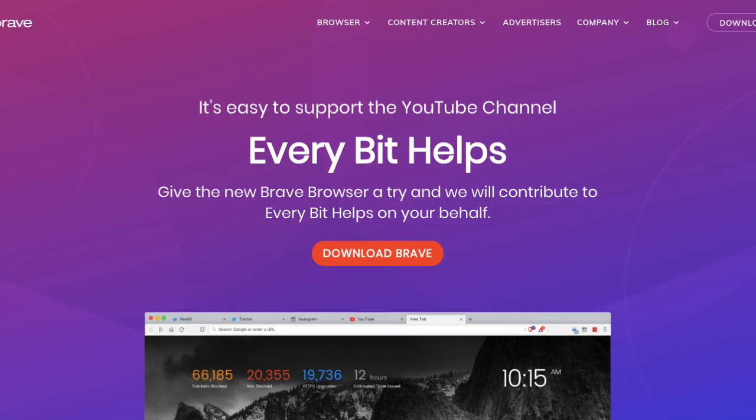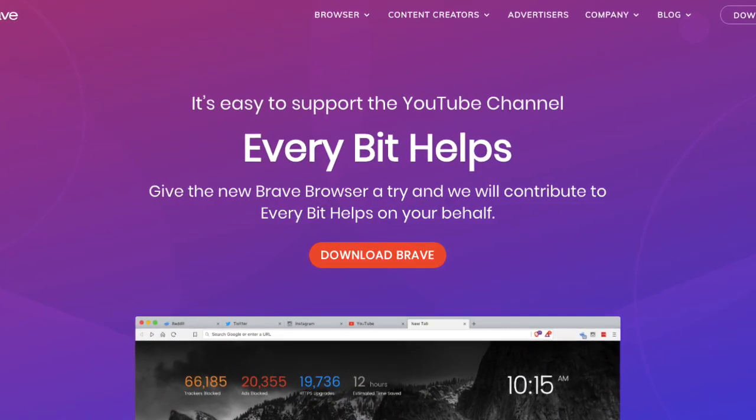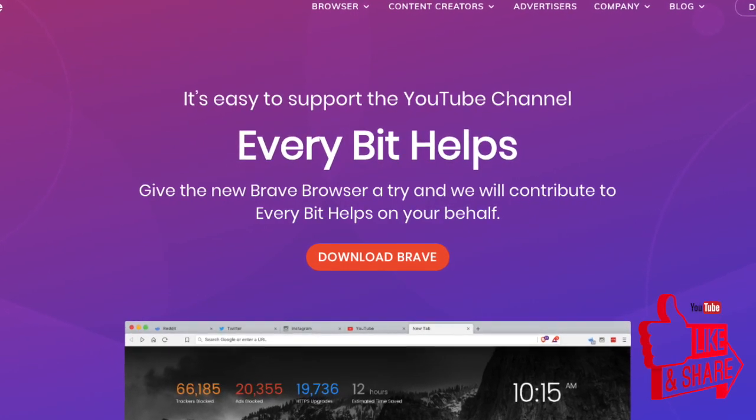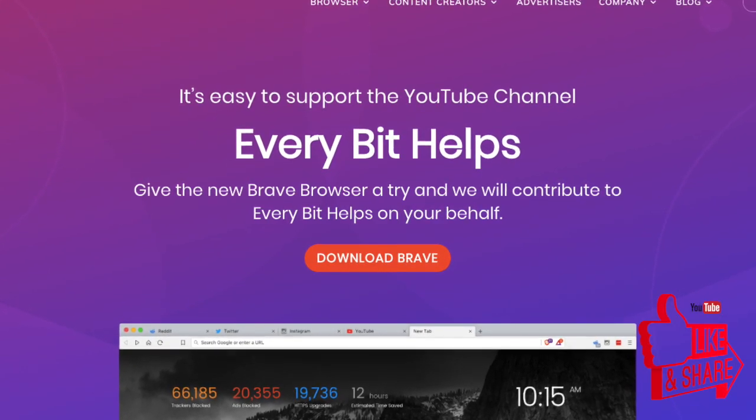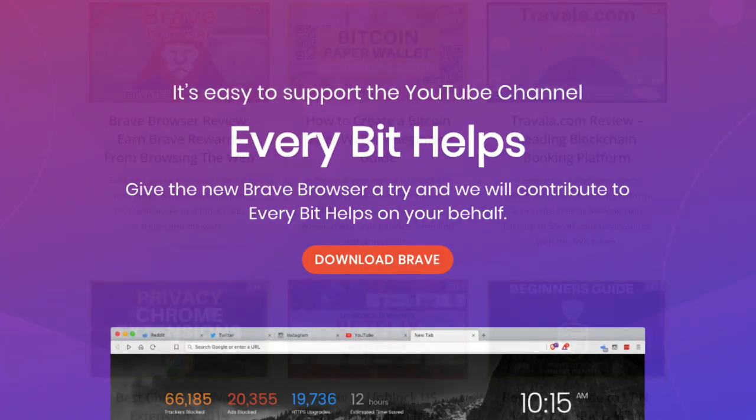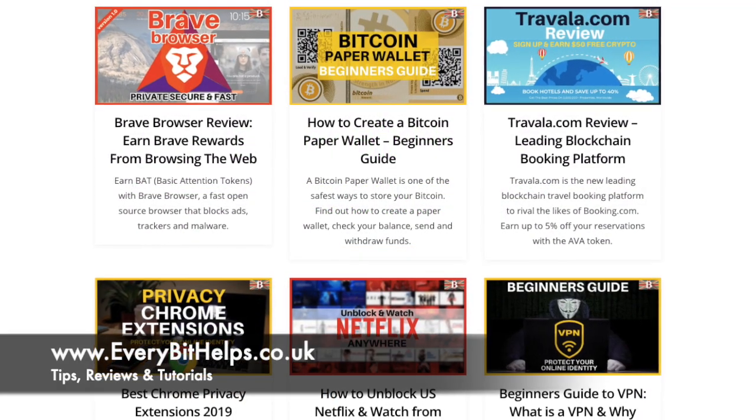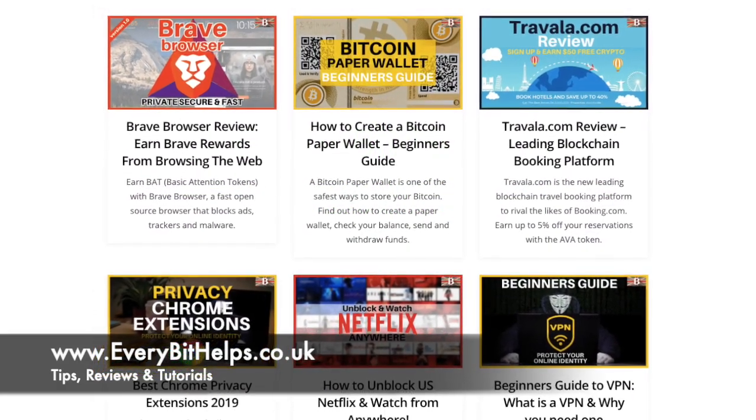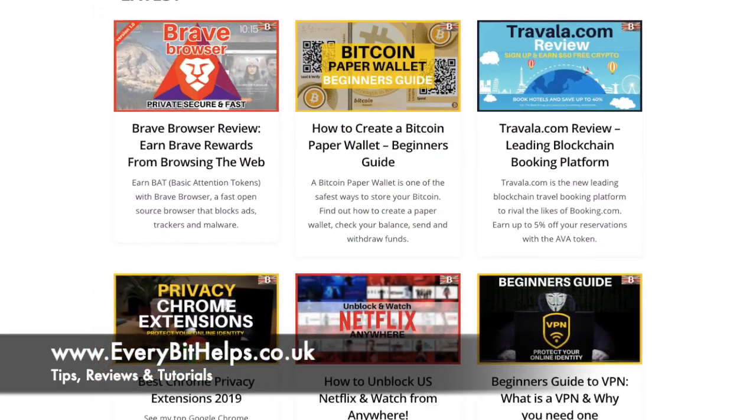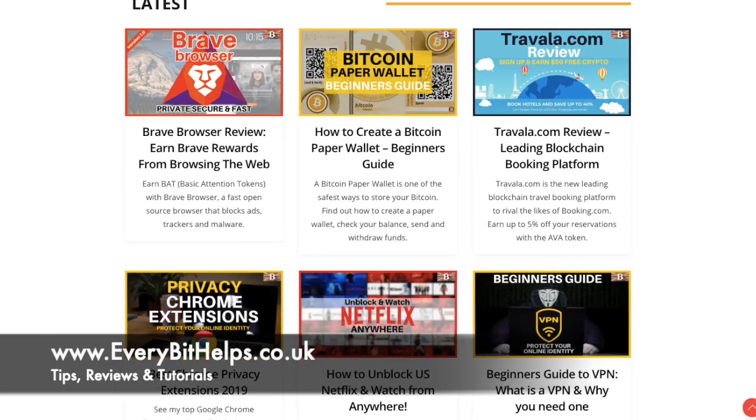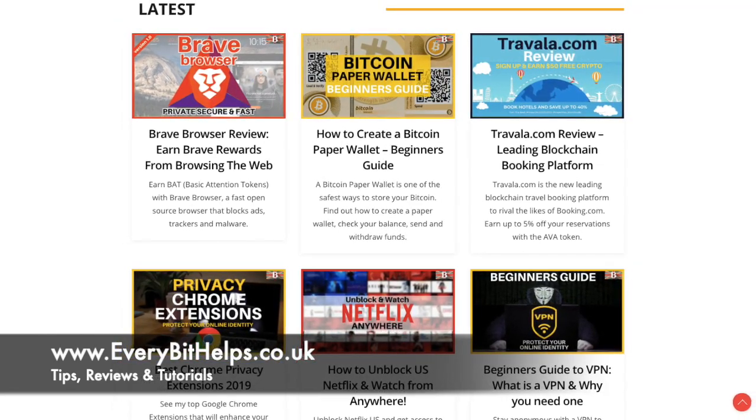That was my update and overview of Brave 1.0. I hope you enjoyed this video today and if you did then please give me a like, hit the subscribe button and please do head over to my website at www.everybethelps.co.uk for more tips, reviews and step-by-step guides. Thanks and I'll see you soon.